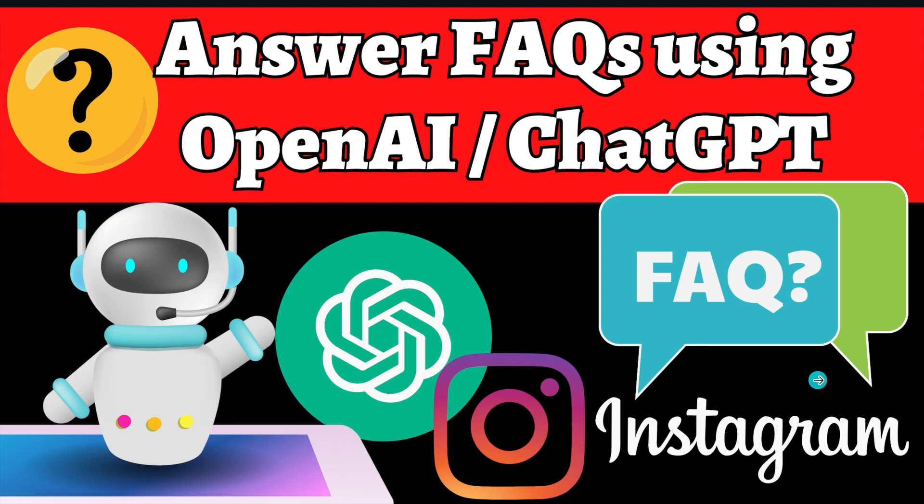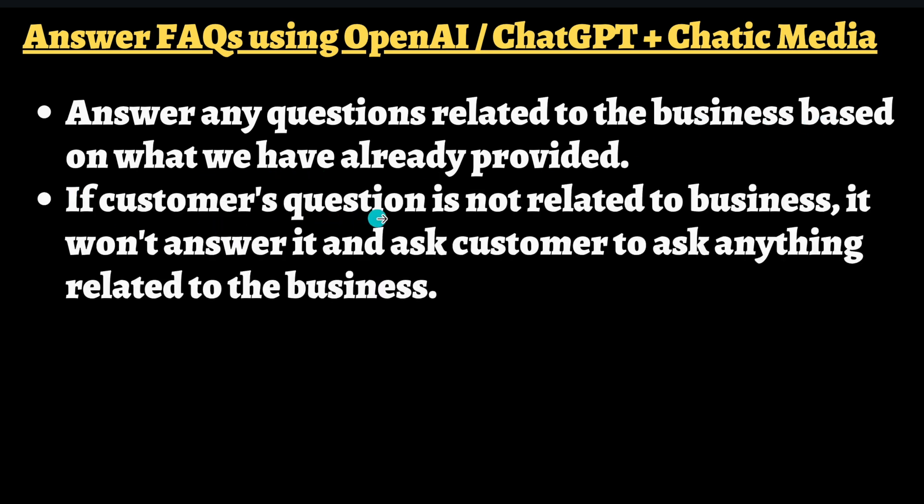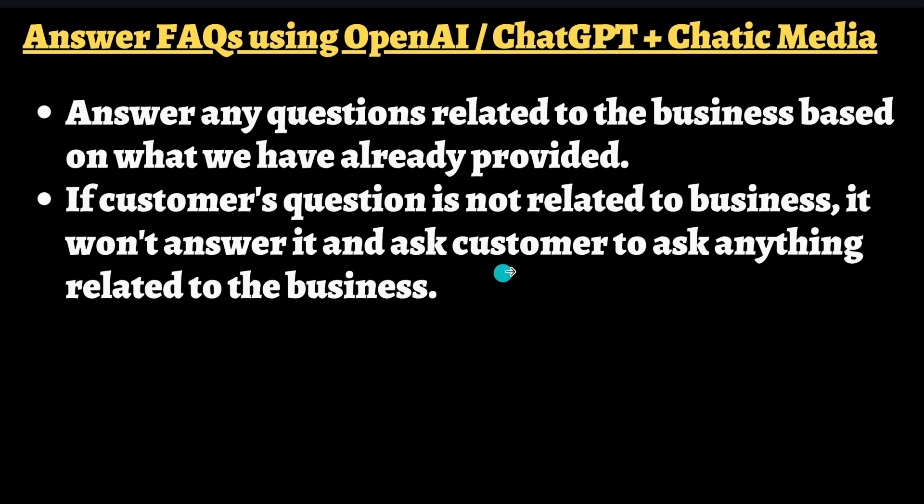Let's quickly see what features are included. Basically, it can answer any questions related to the business based on what we have already provided. If a customer's question is not related to the business, it won't answer it and will ask the customer to ask anything related to the business. So customers cannot ask anything outside of the business - it can detect that and will simply say to ask questions only related to that particular business we have trained the chatbot on.